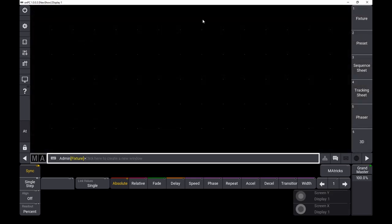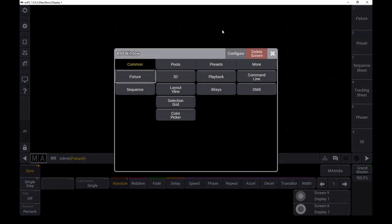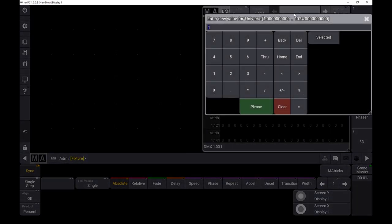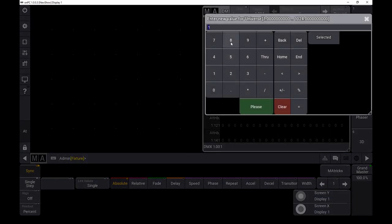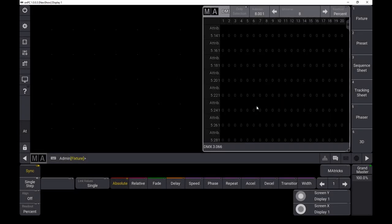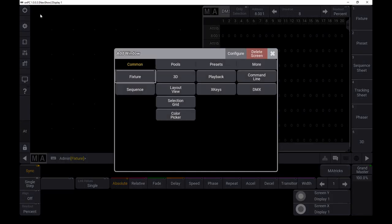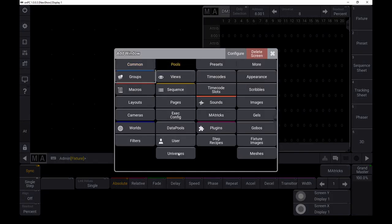Now there are two things to mention. First, when you take a look into the DMX, you won't see any inputs incoming. This is because you have to also enable the merge mode. So we need a second pool, the universes pool.